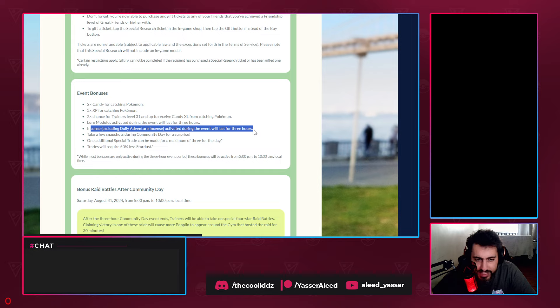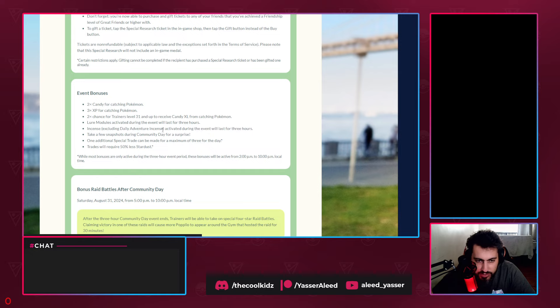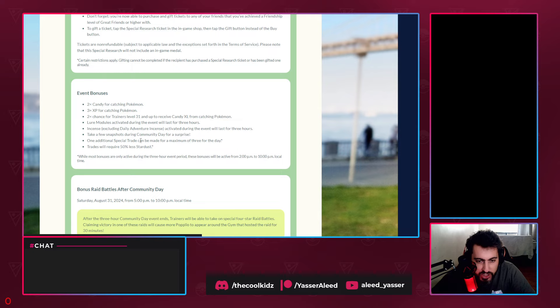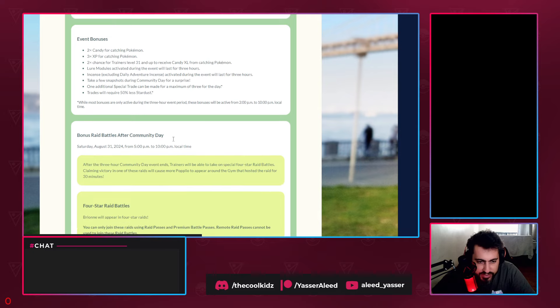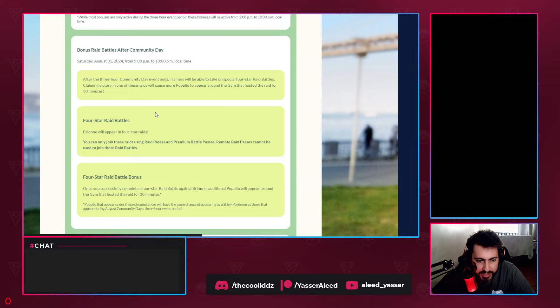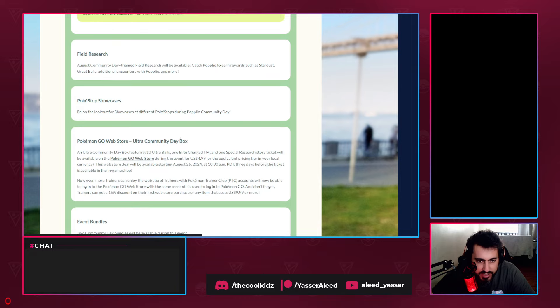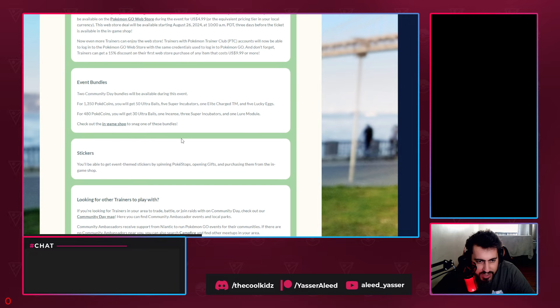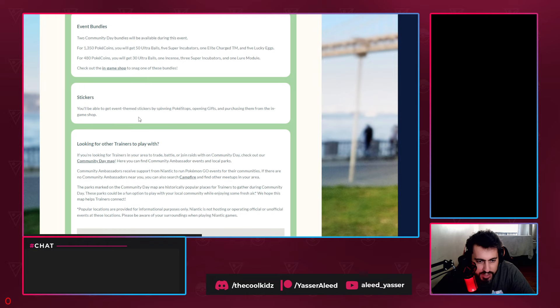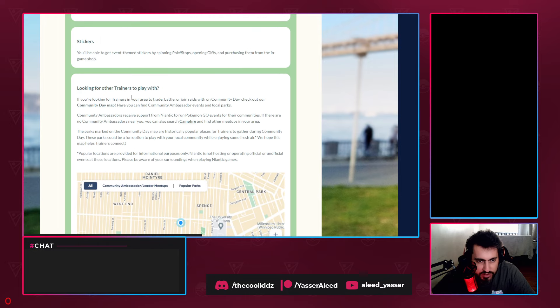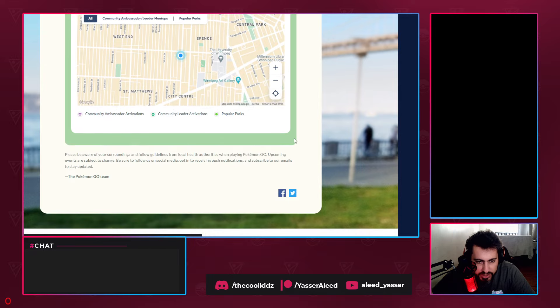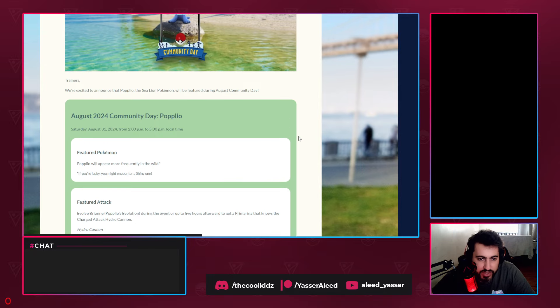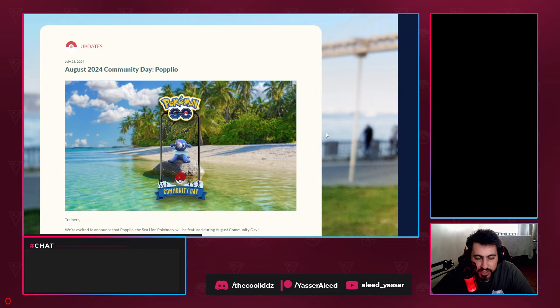2x chance to receive XL candy, Lure Modules will last three hours, Incense during this event will last three hours including Daily Adventure Incense. One additional special trade - trades are 50% cheaper. Two Community Day bundles will be available, stickers you can buy.